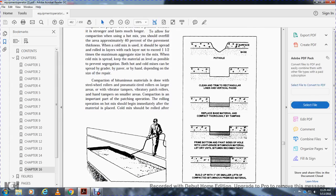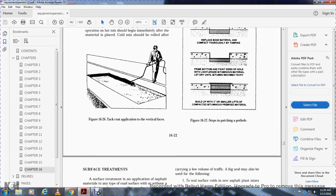Steps for patching a pothole: Show the surface of the base and the pothole. Clean and trim to rectangular lines with vertical faces. Place the base material and compact it by tamping. Prime the bottom and paint the sides of the hole with a light coat of bituminous material, let it dry until it becomes tacky. Build up in three-inch or smaller lifts of compacted bituminous premixed material.